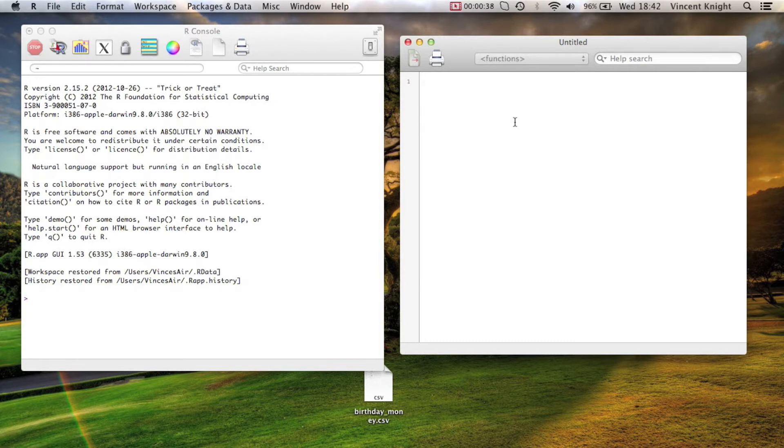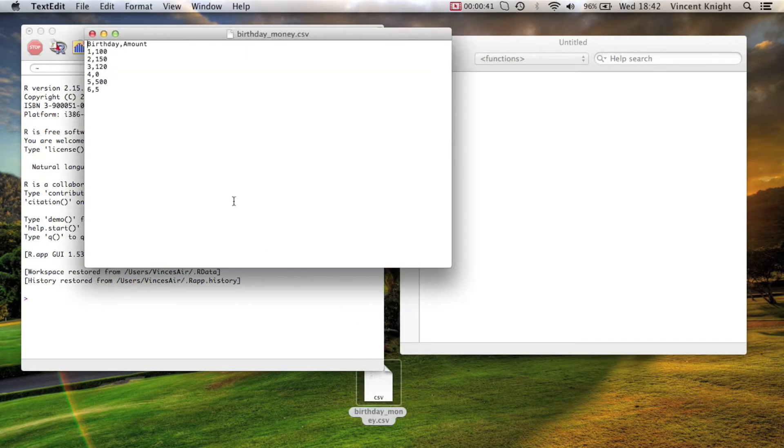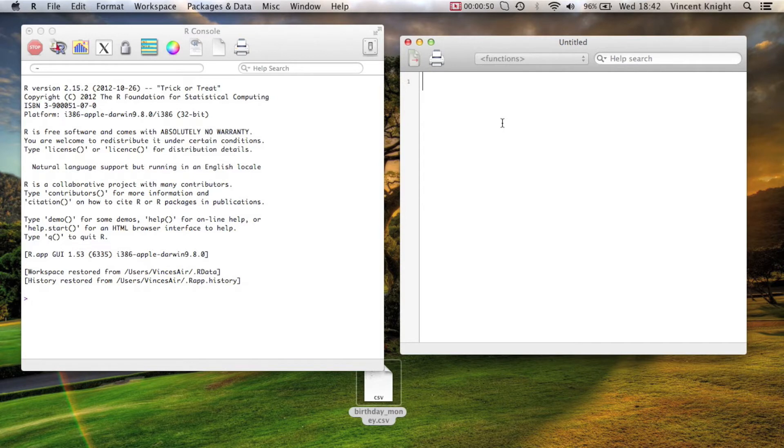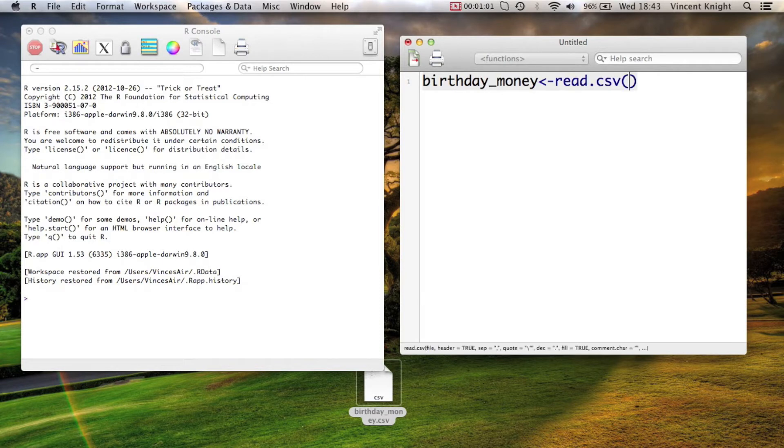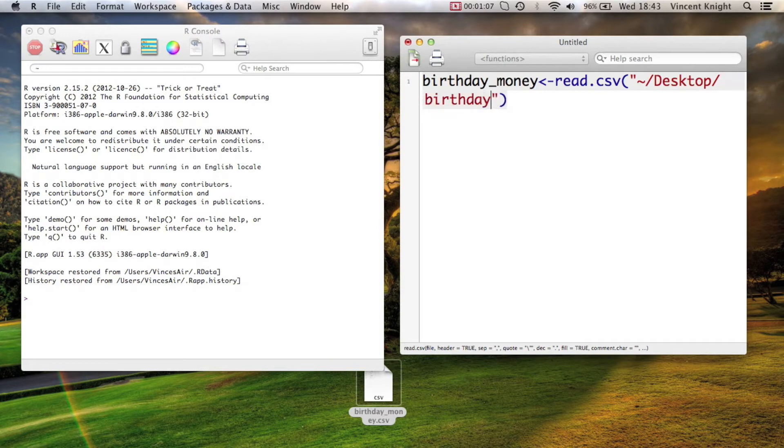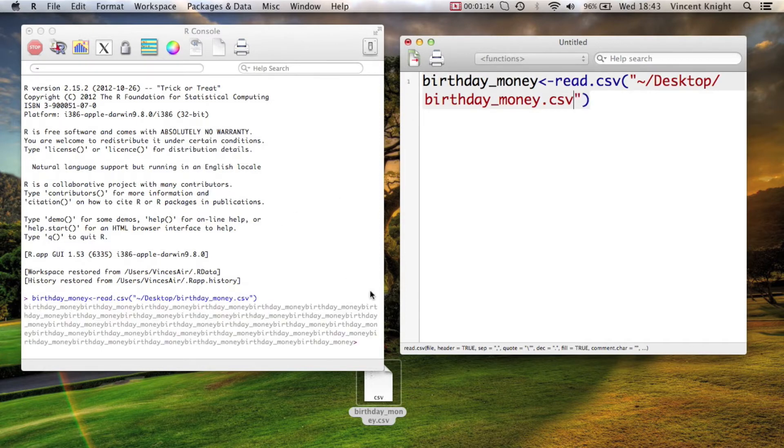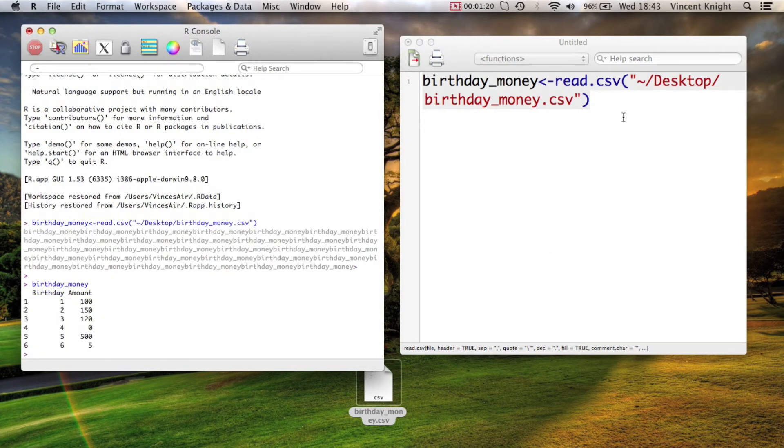We're going to do this with the birthdayMoney.csv dataset. This is some kid's money he's gotten from his first to his sixth birthday. We're going to start by simply importing that. We're going to create a dataset, birthdayMoney, and that's going to be read.csv. I just point towards it on my desktop, and it's called birthdayMoney.csv. We run that. That should be there. Let's take a quick look. BirthdayMoney. Yep, that's there.